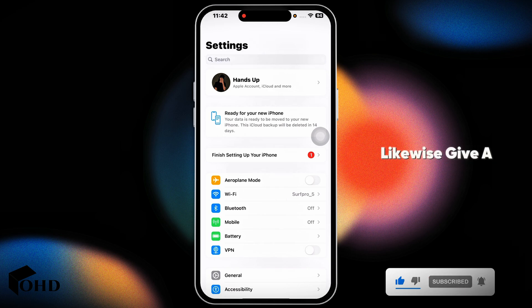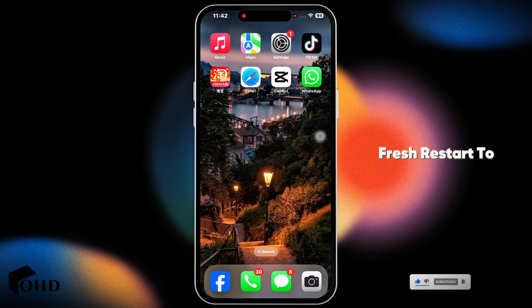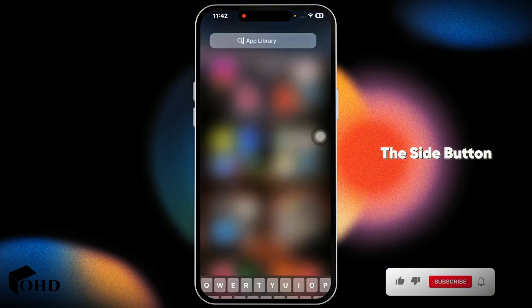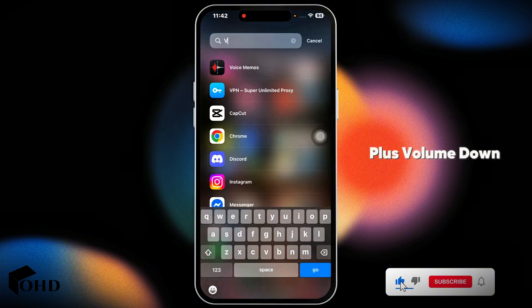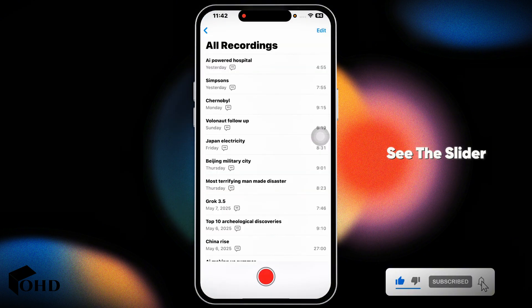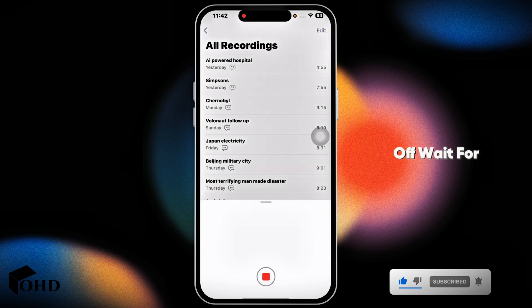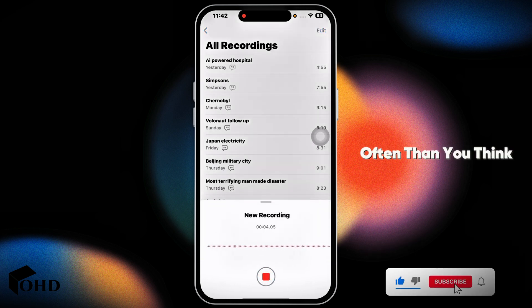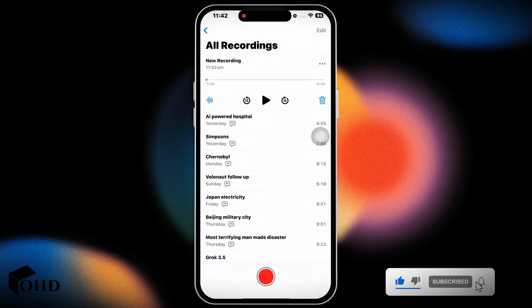Likewise, give a fresh restart to your iPhone. Hold down the side button plus volume down button until you see the slider. Slide to power off, wait for 20 seconds, turn it back on. It works more often than you think.